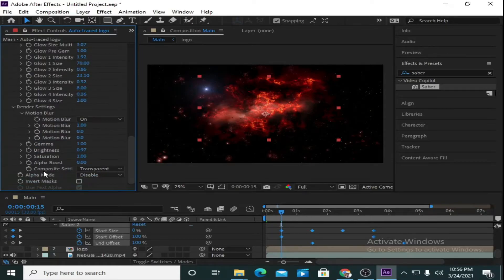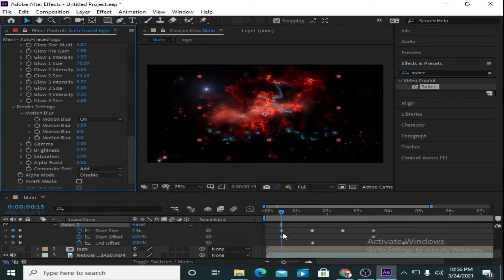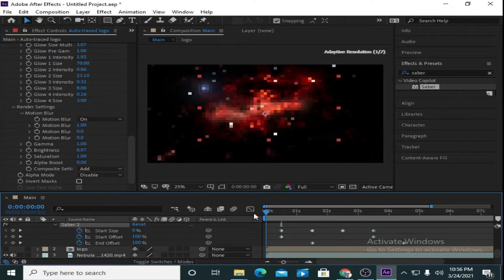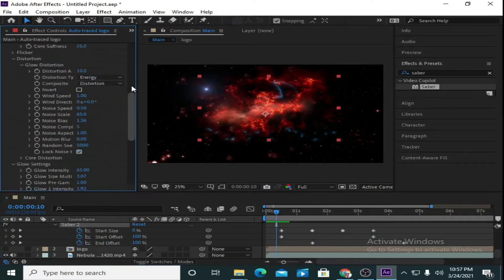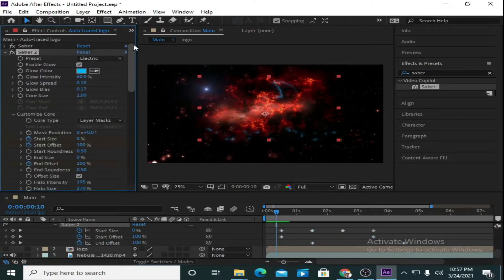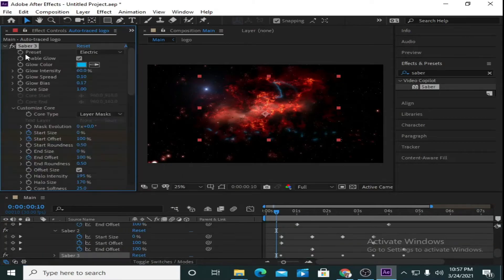In Composite Setting, change this value to 'Add'. Now again I am going to take a duplicate — press Ctrl+D.